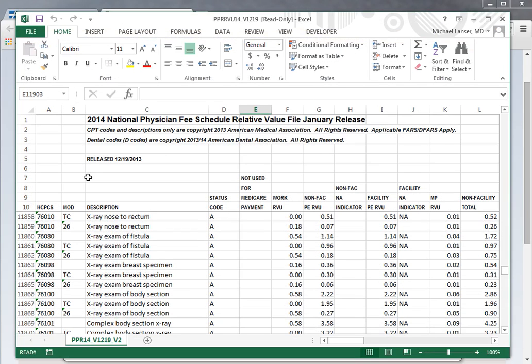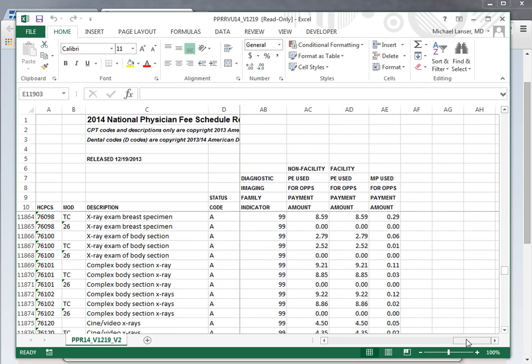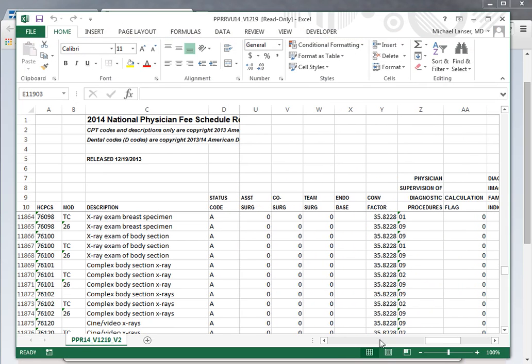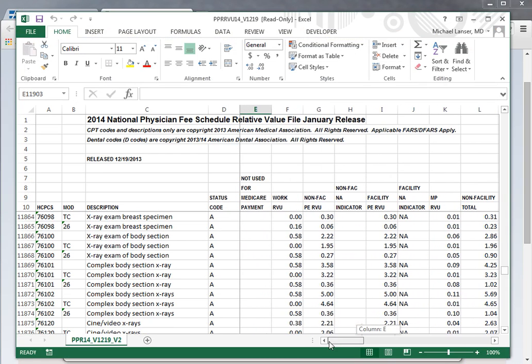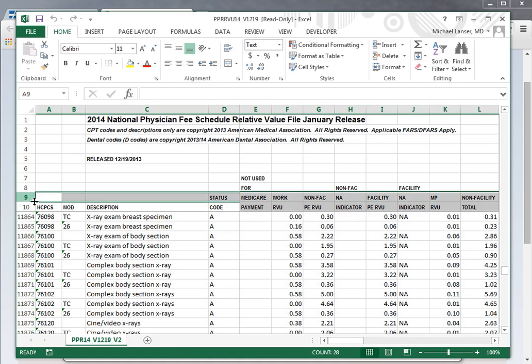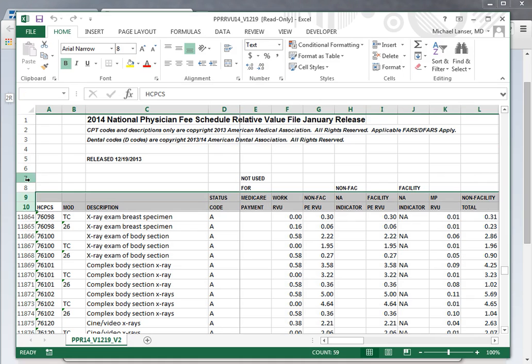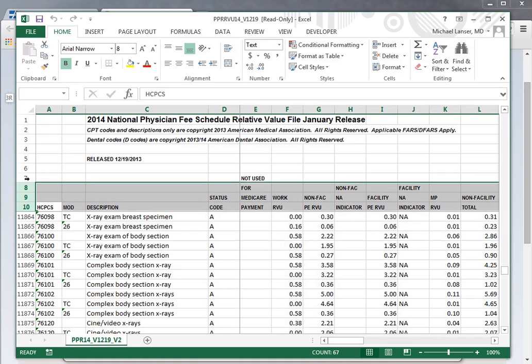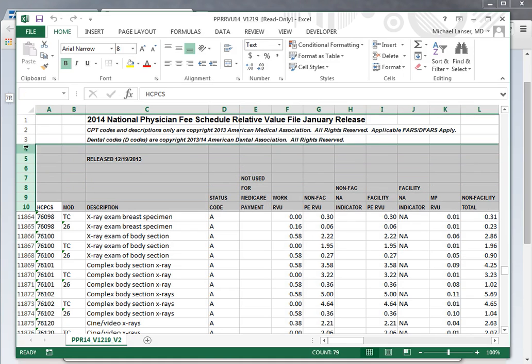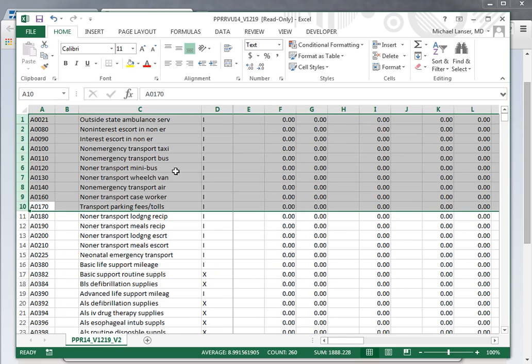If you open that up, if you have Office on your computer, you'll come to this and enable editing. You'll come to this page which is the 2014 fee schedule. There's a number of boxes here - it starts on A and goes all the way across to AE.